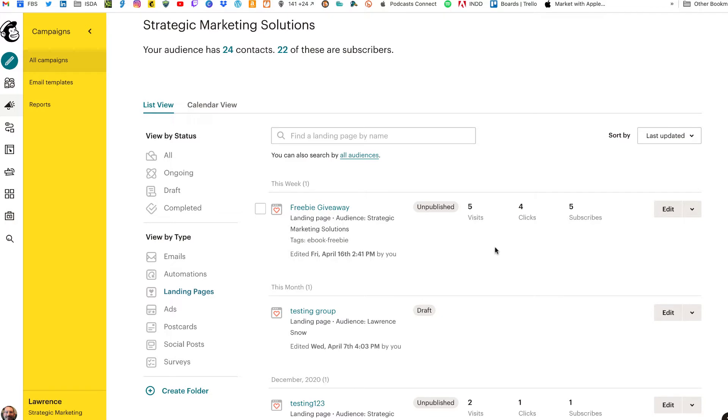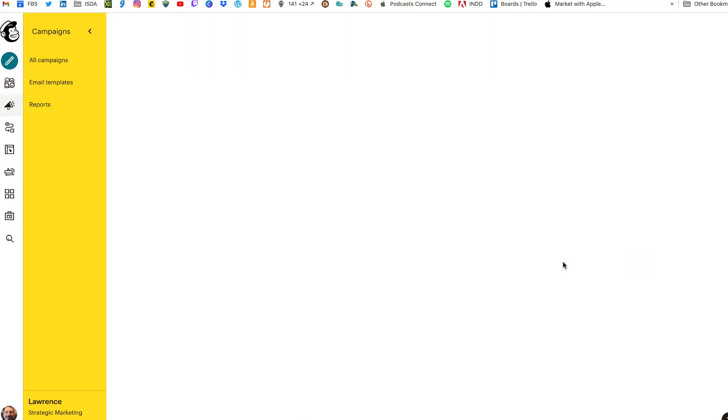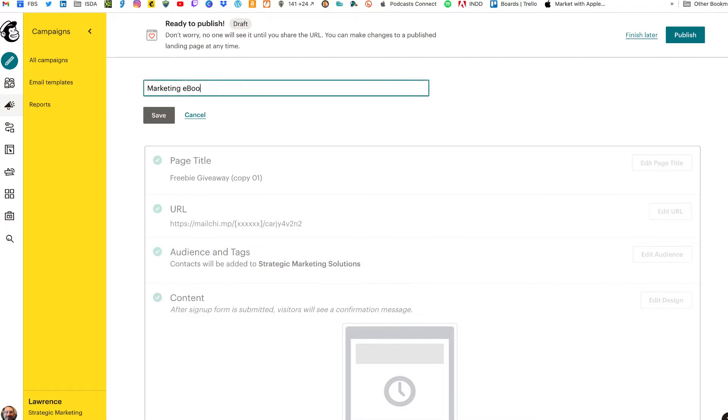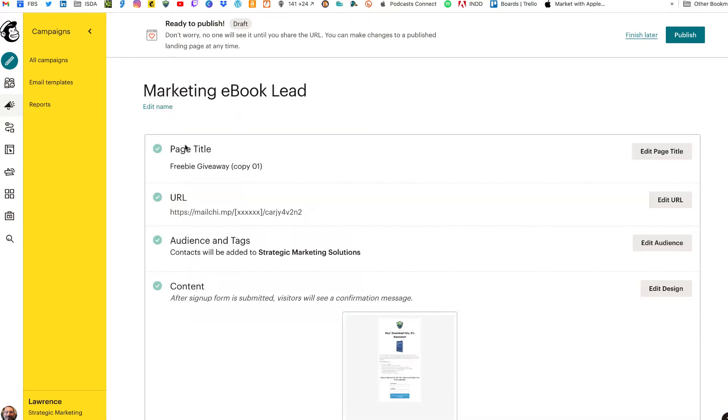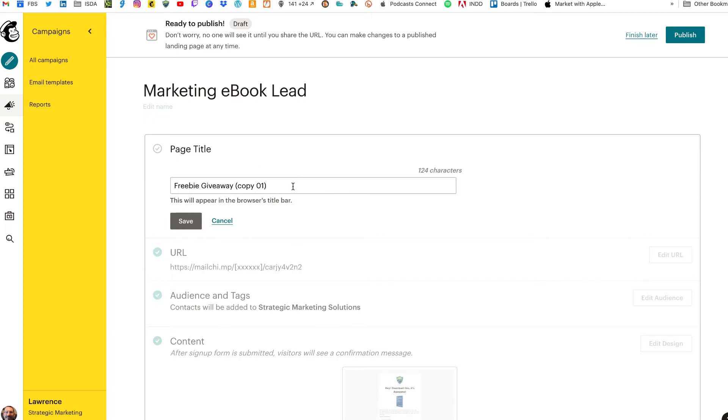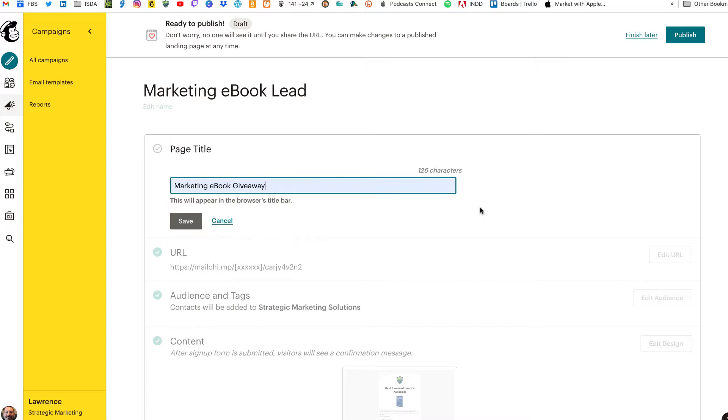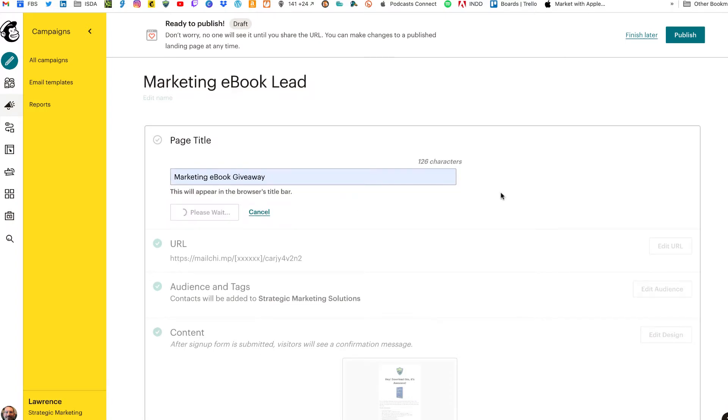Here is the landing page I did last year. And what we're going to do is just modify that one. So rather than creating a new landing page to save time in the video, I'm just going to replicate this one. To replicate an existing page, you'll have to unpublish it first. So we've already done that. And then we can go over to the drop-down arrow and click on Replicate. Once we have our new copy, we will edit the name so that we know what it is. So we'll call this the Marketing Ebook Lead. Click on Save.